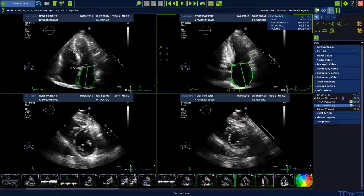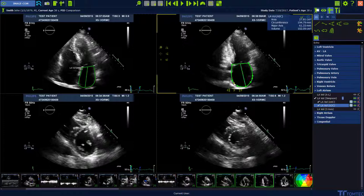The contour can be adjusted manually, so you can move the contour via drag and drop and adjust it. You can add single points with a left mouse click, and you can also remove a point with a right mouse click.